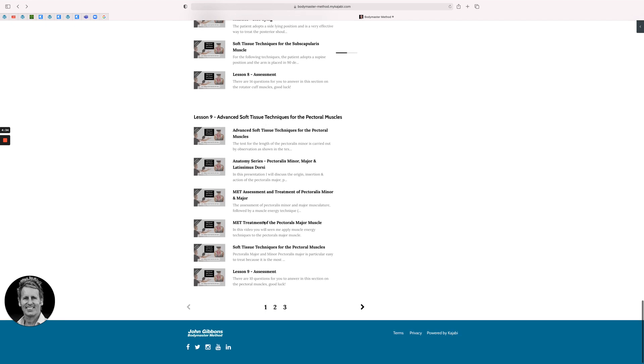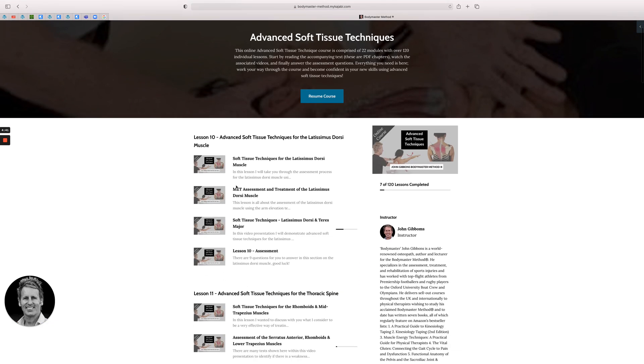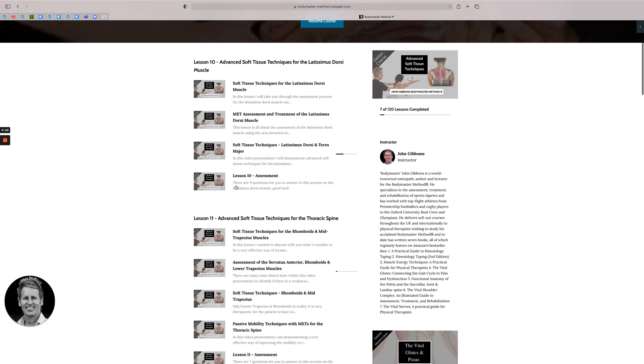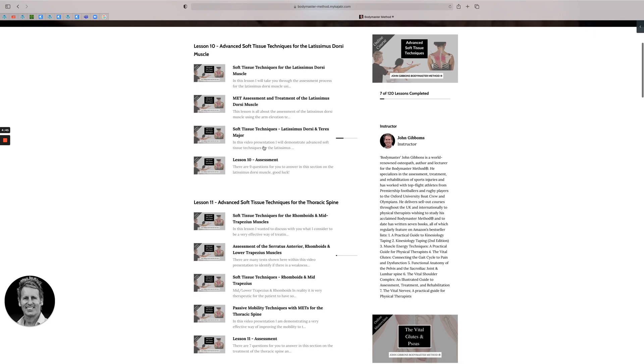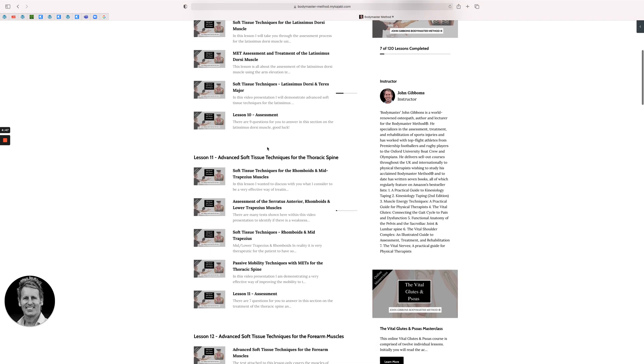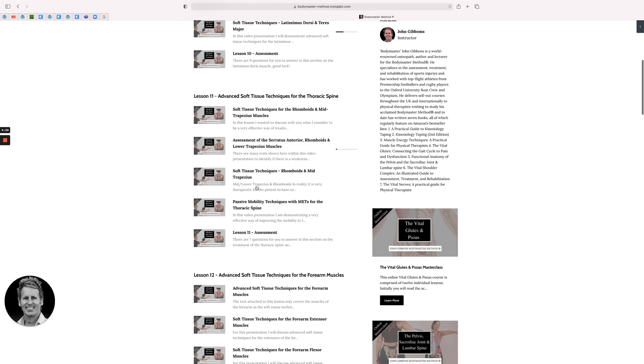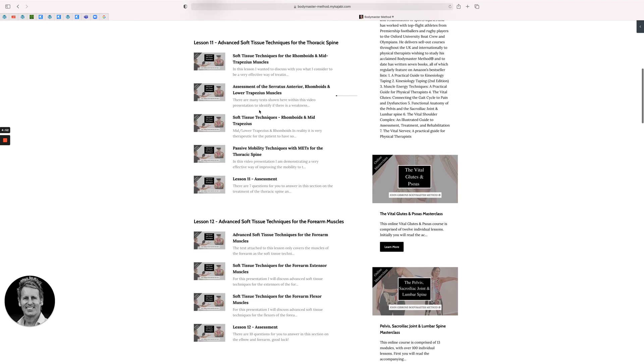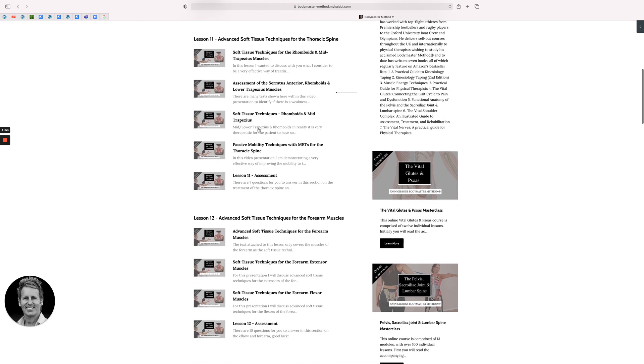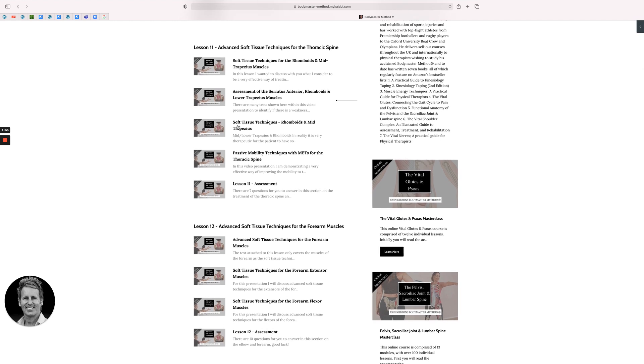Then the pectoral muscles along here - pectoralis major and minor. Then we're on to the next section which will be for the lats. So whole section just on the latissimus dorsi. Teres major will be included with that one. Then we look at the thoracic spine, anatomy of the spine and then the muscles related to that as well.